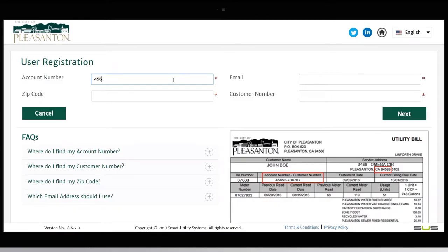Have your Pleasanton account number and customer number located on your Pleasanton water bill, your zip code, and email ID ready.